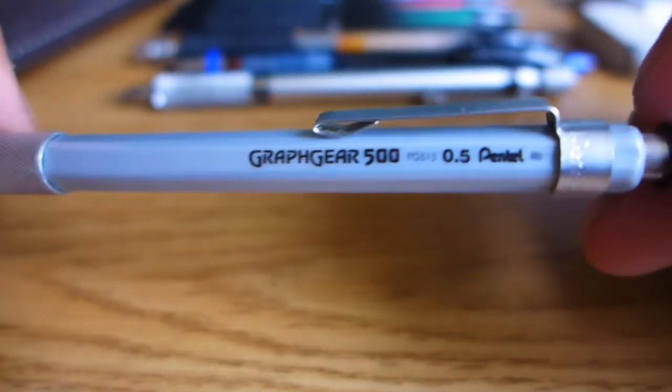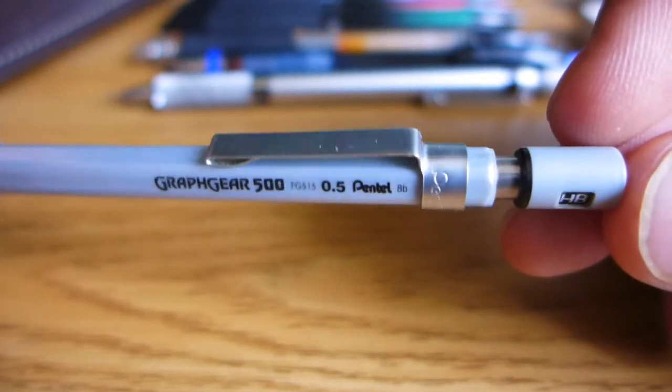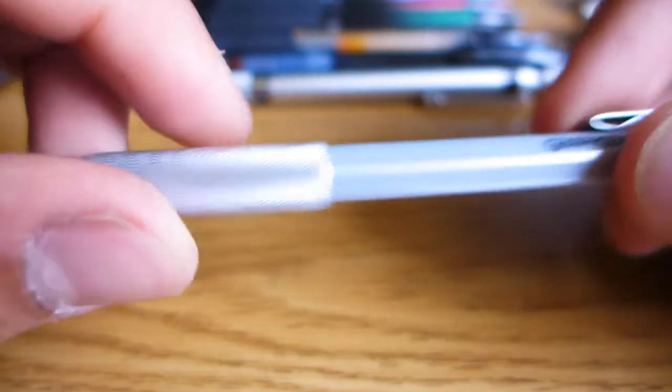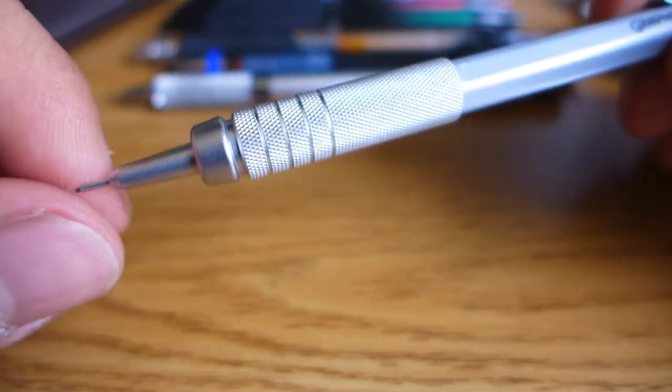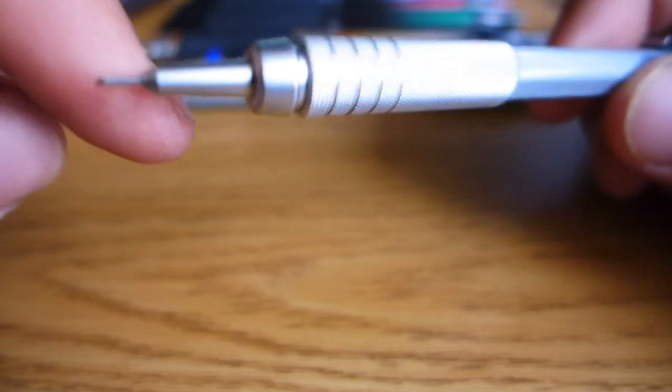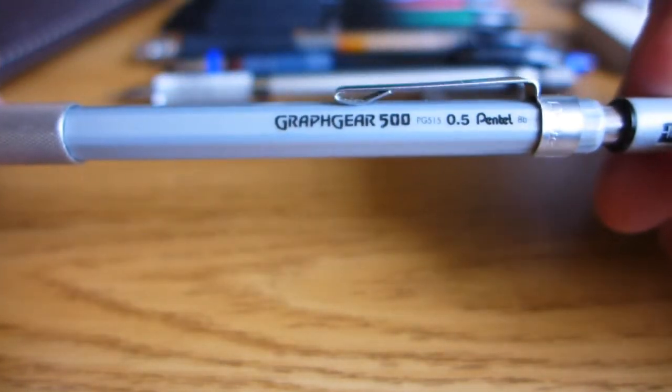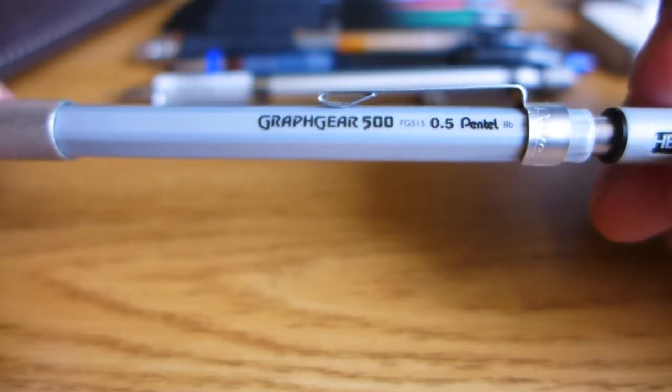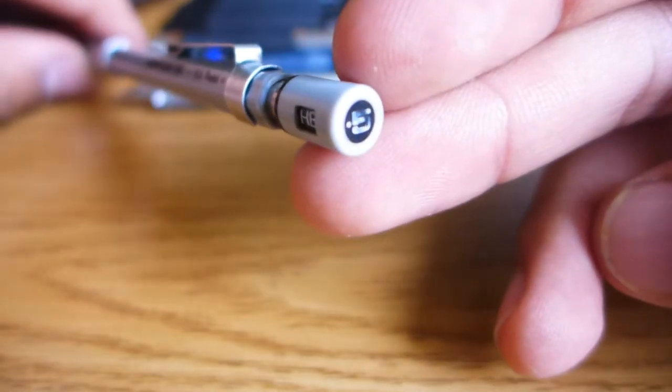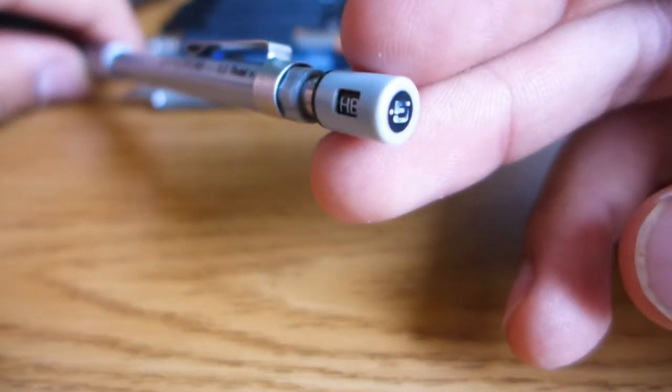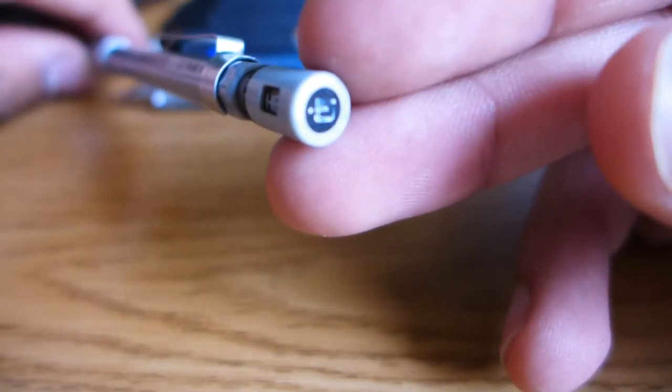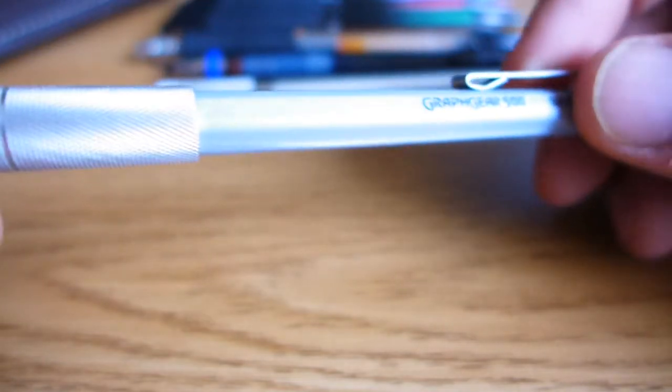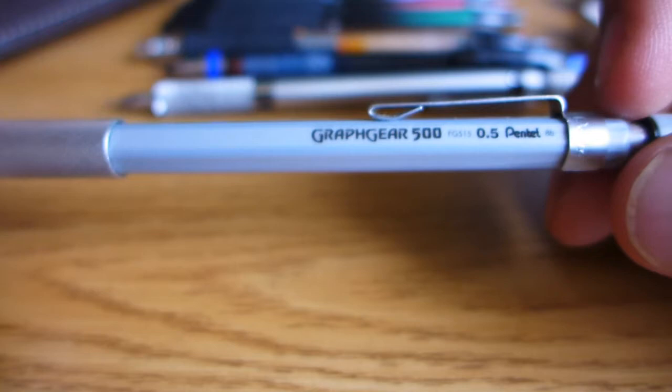Next up, we've got the Pentel Graph Gear 500. I've already talked about this pencil at length in previous videos, and my opinion has not changed. This is one of my most reliable and favorite mechanical pencils. I've had this pencil since the summer of 2010, so that would be almost four years now and it's never let me down. You can see it's got a lead hardness indicator built into the clicker and an indicator of the lead size right on the top. An excellent pencil with excellent durability.